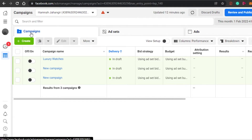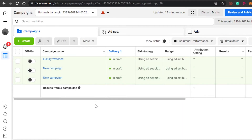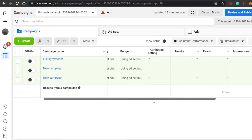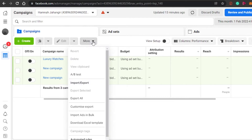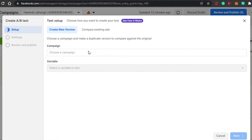Once you're in Ads Manager, if you want to create a new campaign, click on the Create button. But since we want to create an A/B split test, you simply click on the A/B Test option. This will open up the test setup panel.